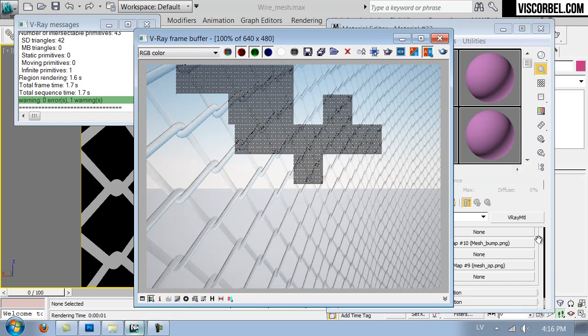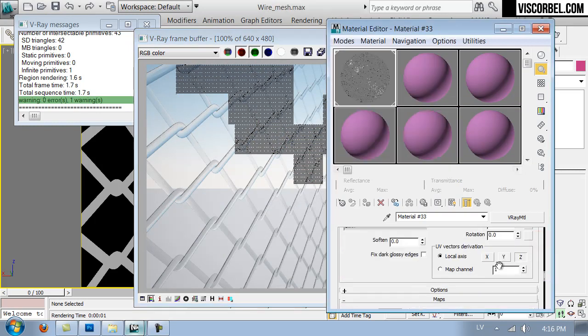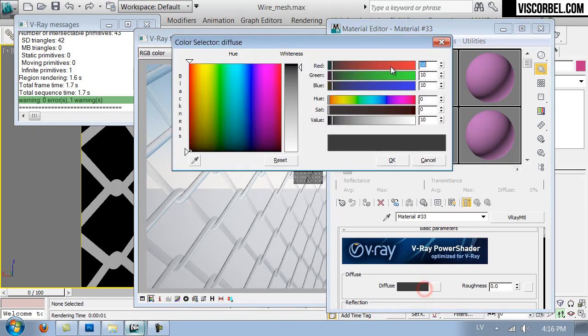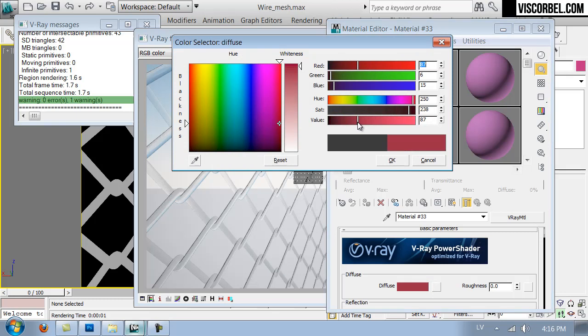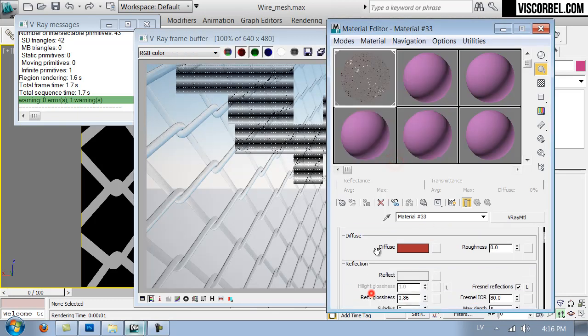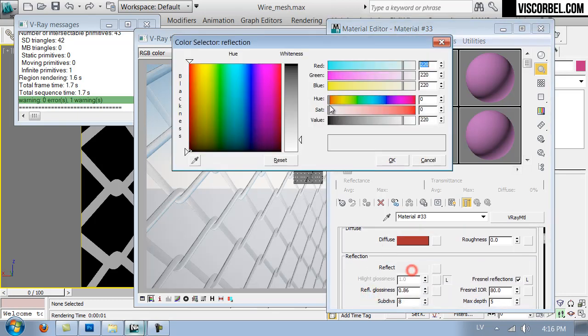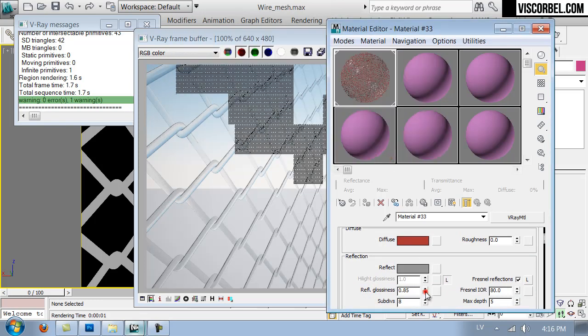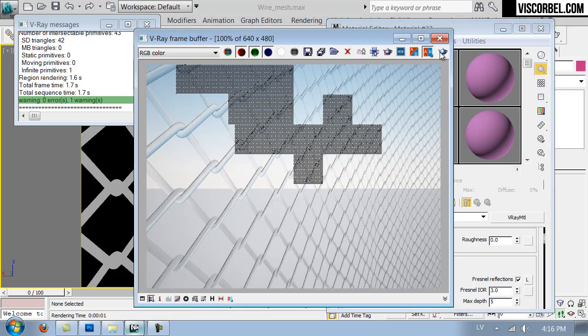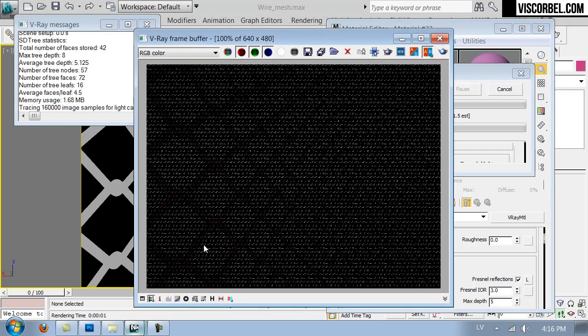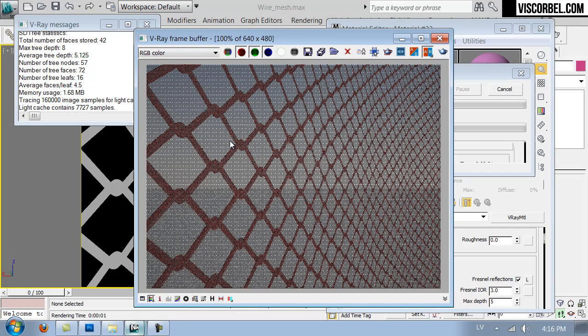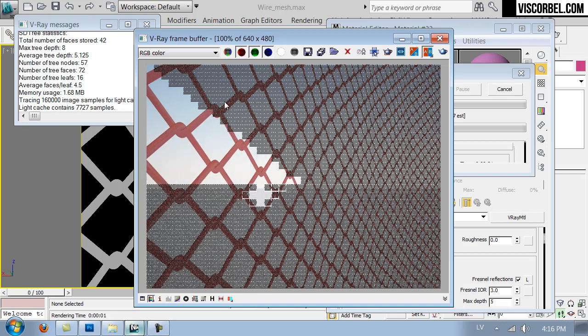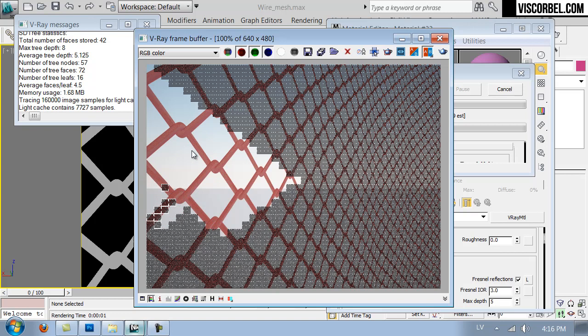You can change the base material to, for example, painted color. For example, let's paint our mesh red with the shiny paint. Let's see how that looks. So the base material doesn't really matter, as long as you have the opacity map and the bump map set up correctly.